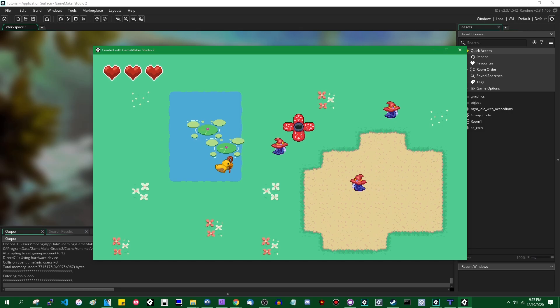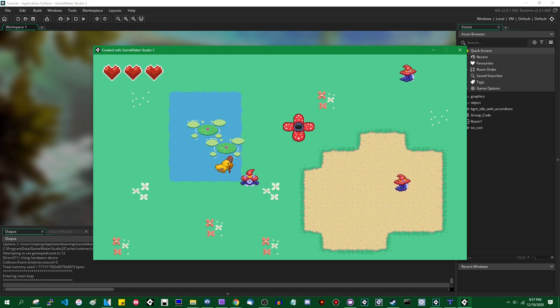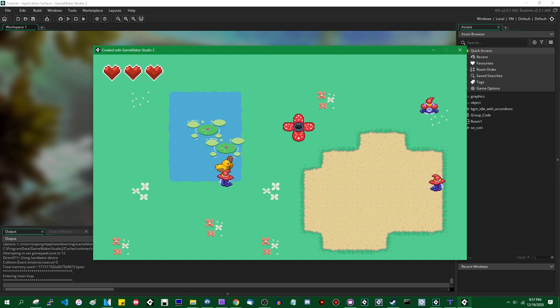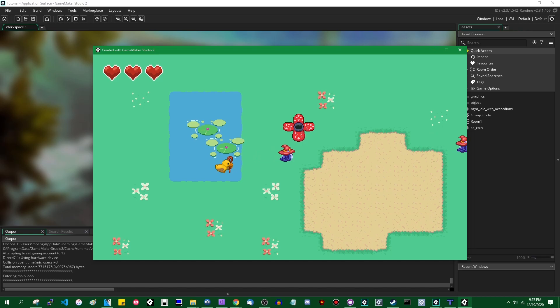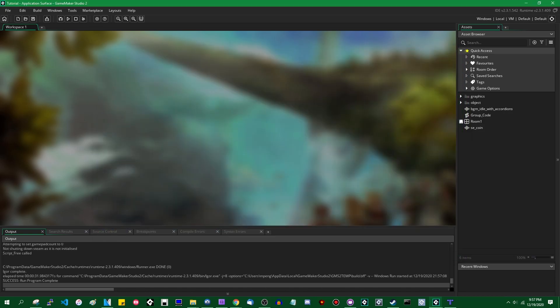When you draw stuff onto the screen in Game Maker during the draw event, you're not actually putting things directly onto the screen as you might first expect. What you're instead doing is drawing onto an intermediate surface known as the application surface, and then at the end of the draw event, that is put into the frame buffer. This isn't something you normally have to worry about, but it can let you do some interesting things if you want to manually take control over it, which you are allowed to do in Game Maker.